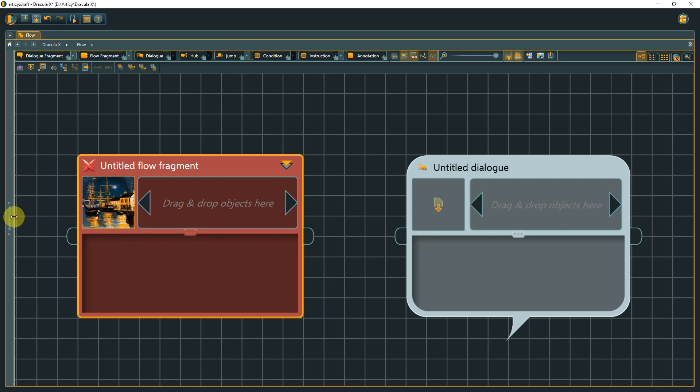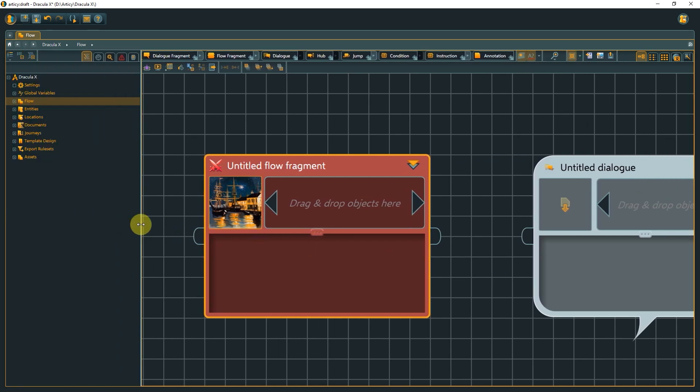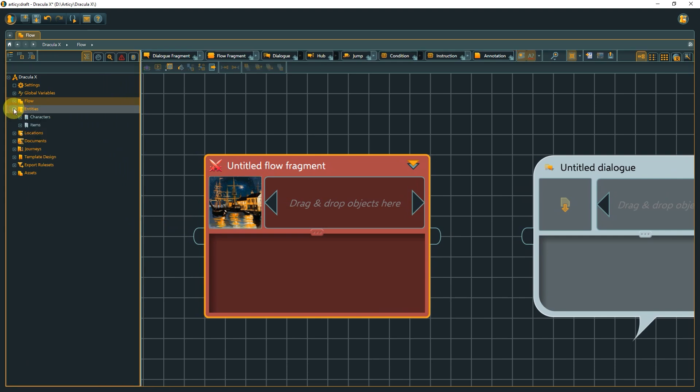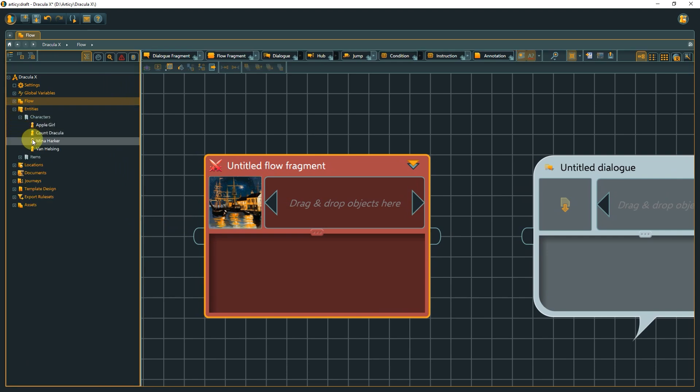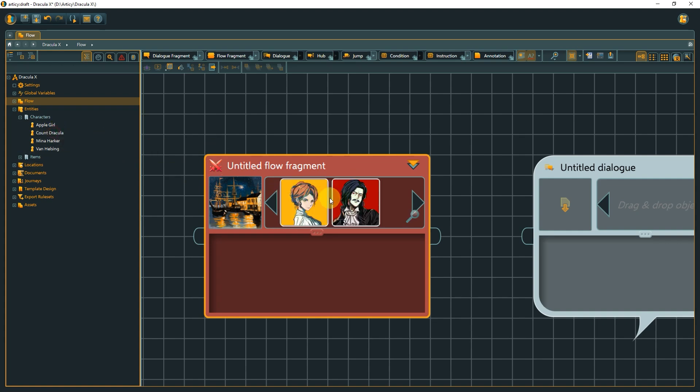This could be additional information like a document or an asset you would like to have readily available, or you could add the characters taking part in this scene, again to have a good overview when quickly looking for certain information in the flow as a whole.